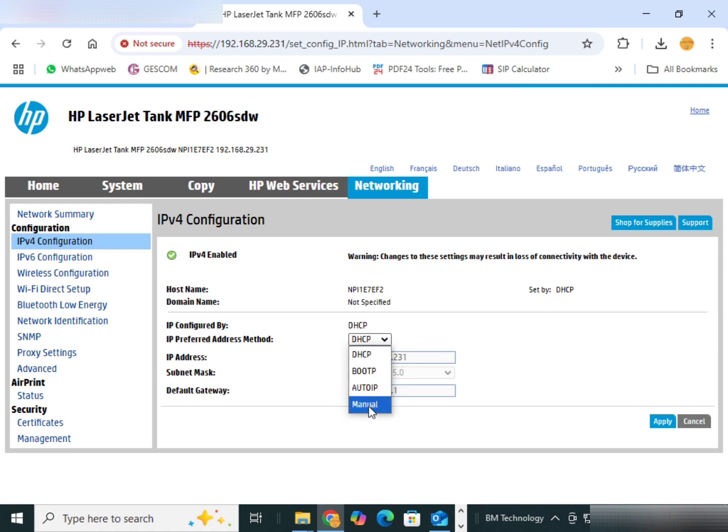Select here manual. You see, there is an option to change IP address. What do you want.